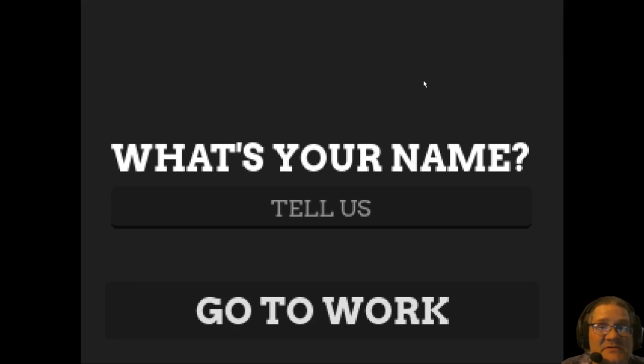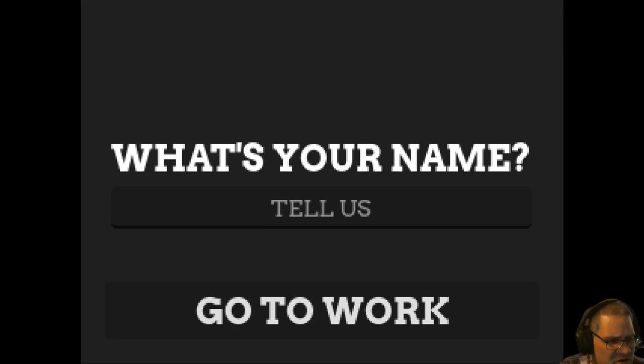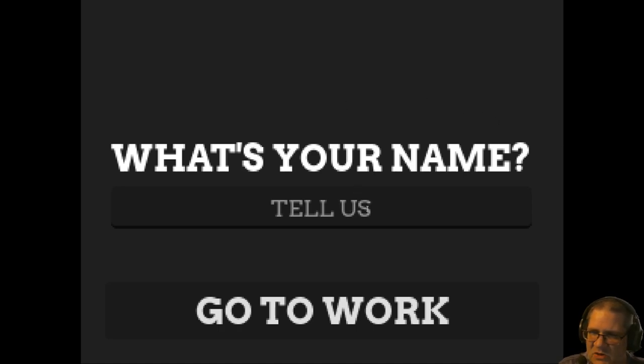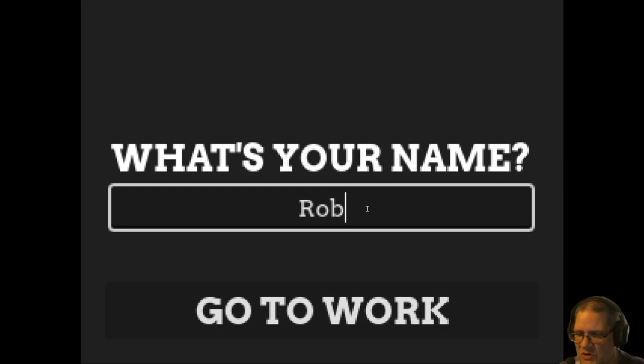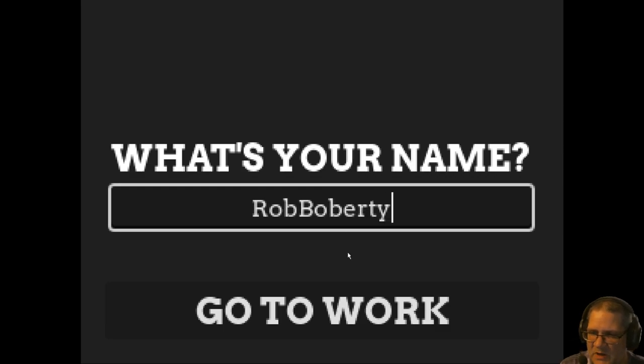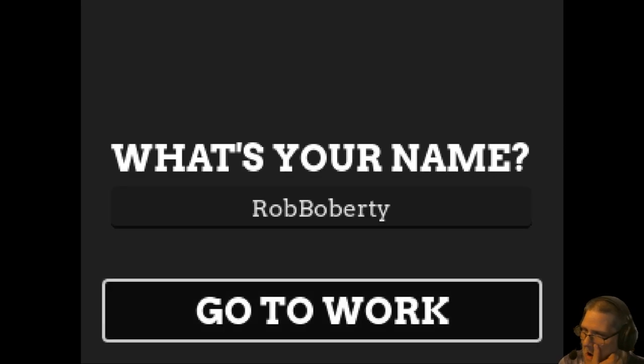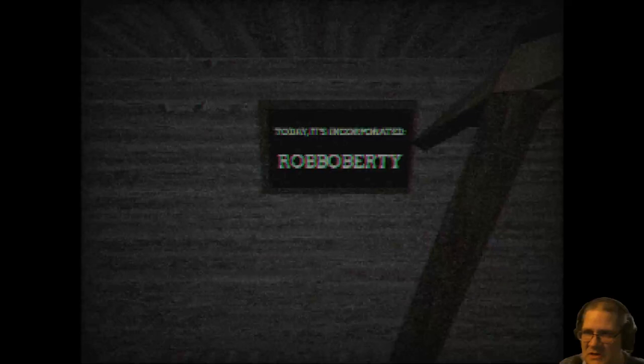Hello again everybody, this is Rob Popperty and welcome to a game called Mine. What's your name? Tell us. Rob Popperty? Go to work. Let's go to work.